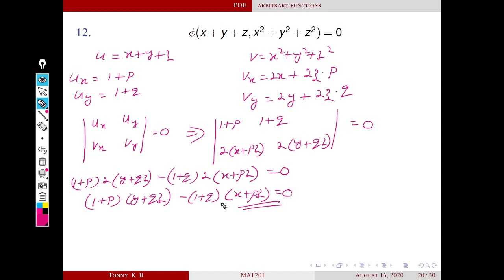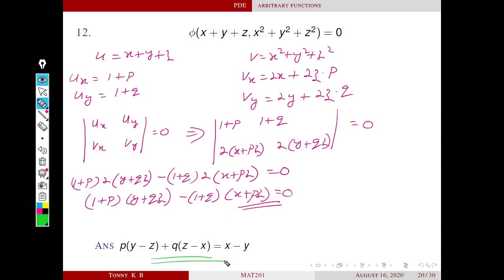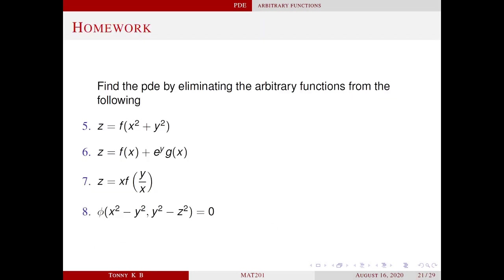If you expand this bracket and simplify you will get a cleaner form — you should do it yourself as homework. This homework is based on lectures 3 and 4. In the next video we will discuss different types of solutions of PDEs. Thank you.